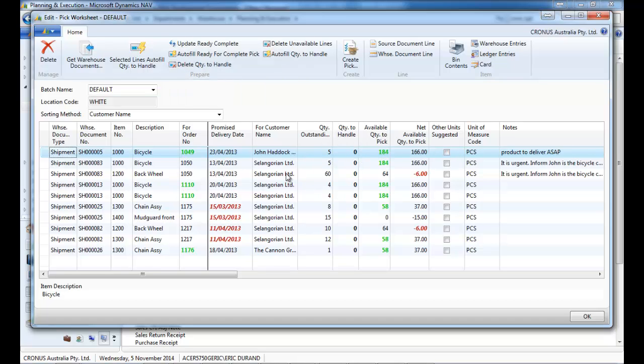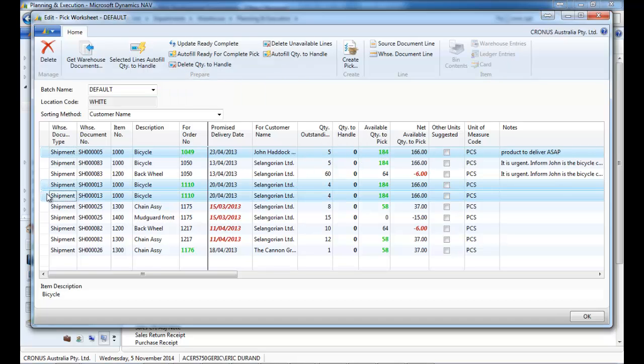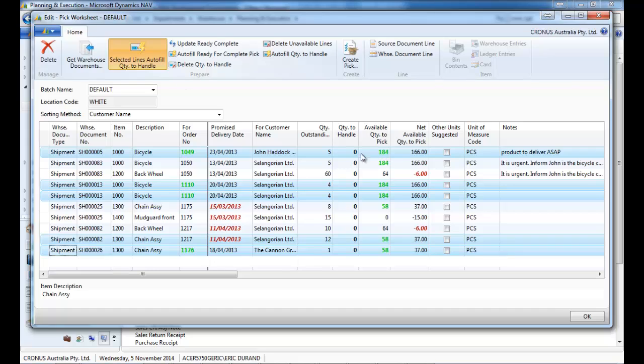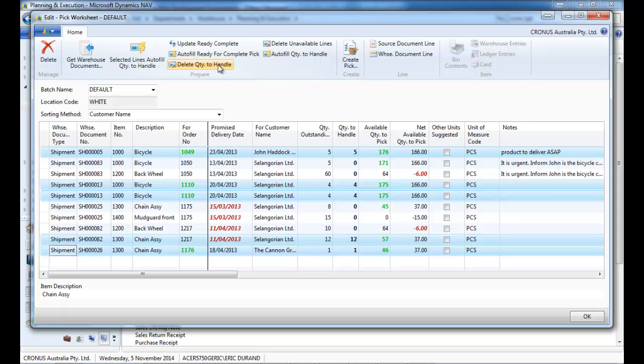So let's delete the quantity to handle and you can select some lines and use the selected lines autofill. So everything that is green has no delivery issue. So we could simply create a peak for that.